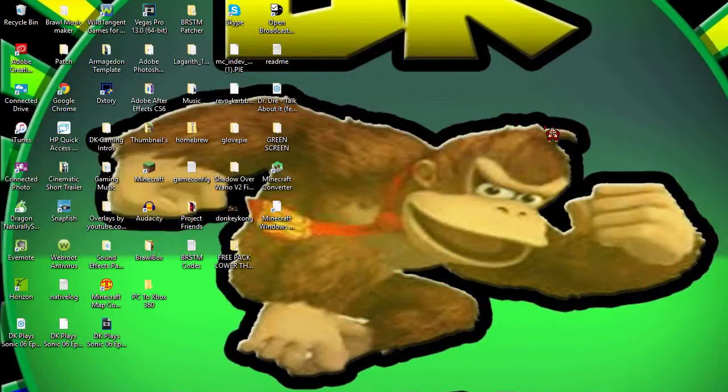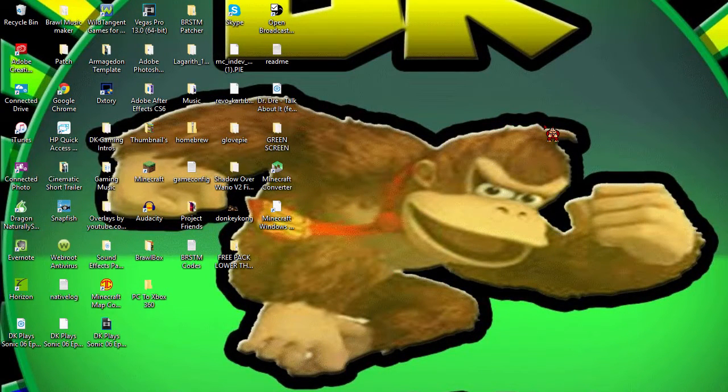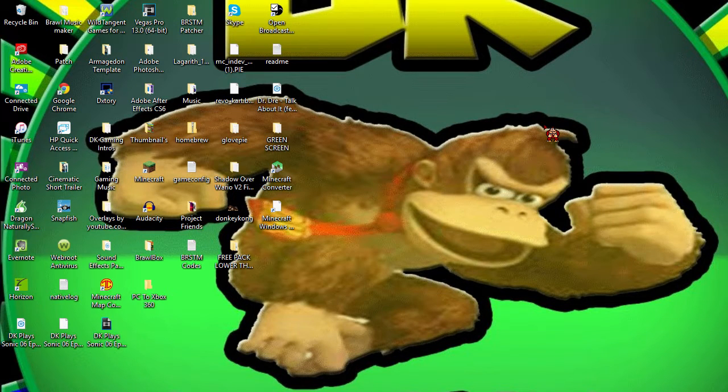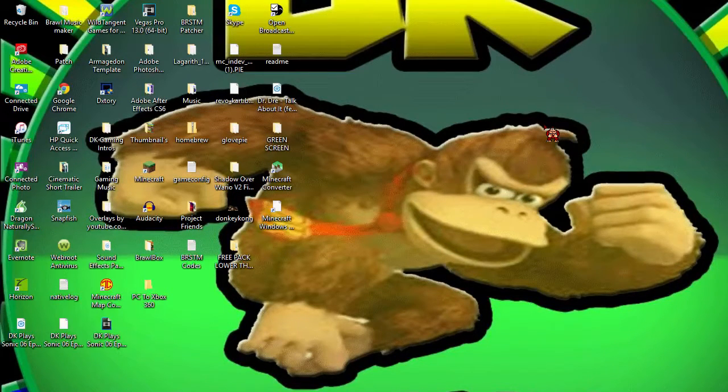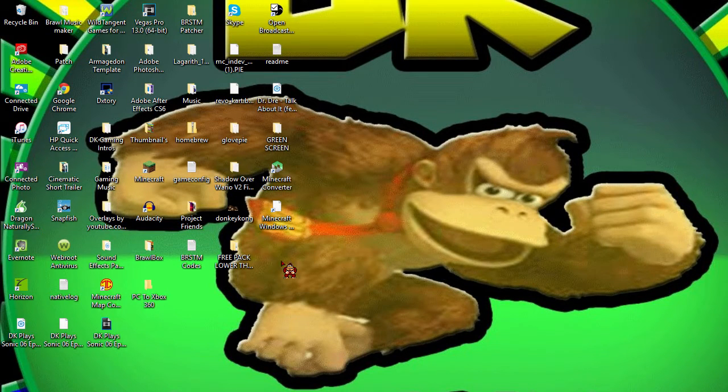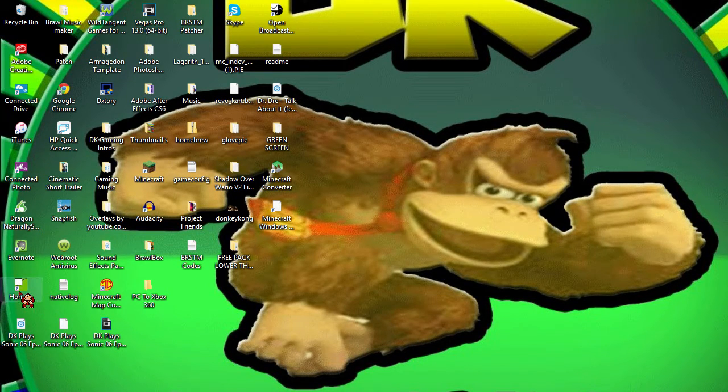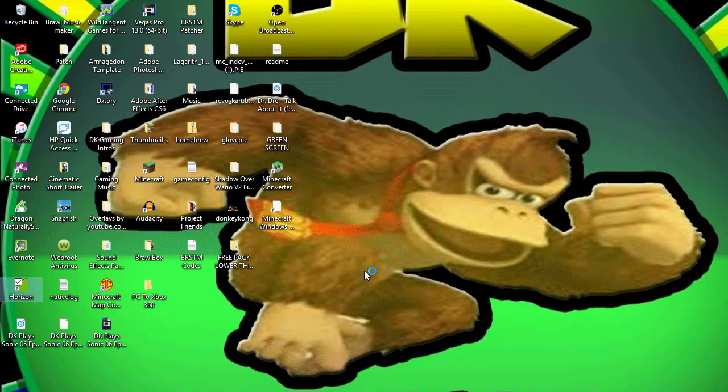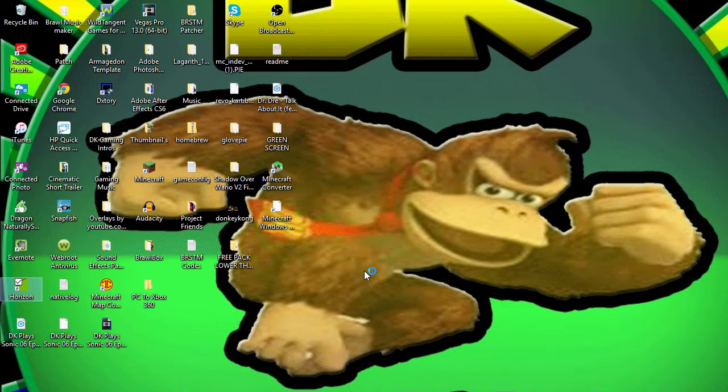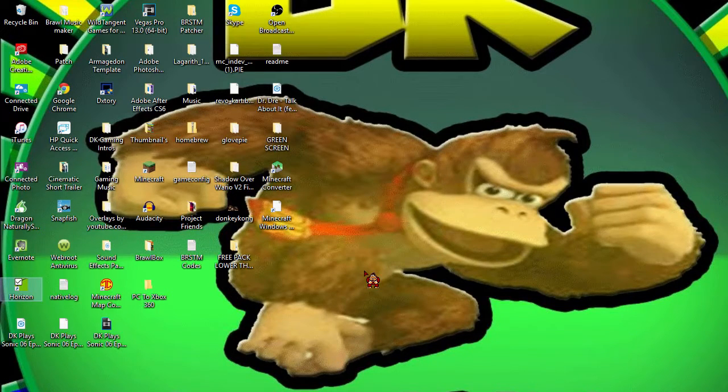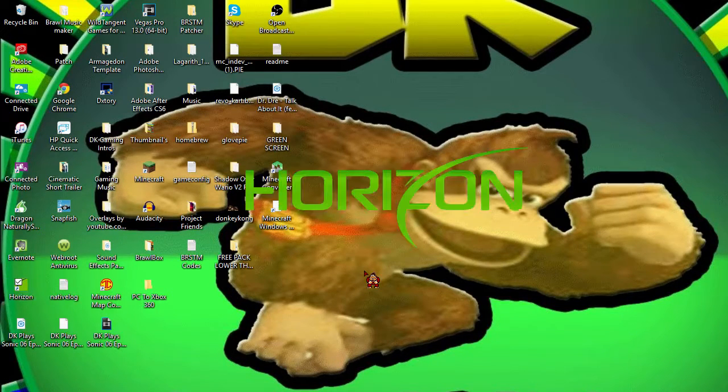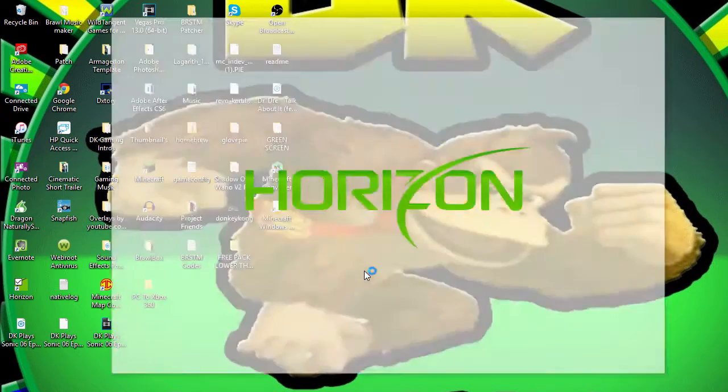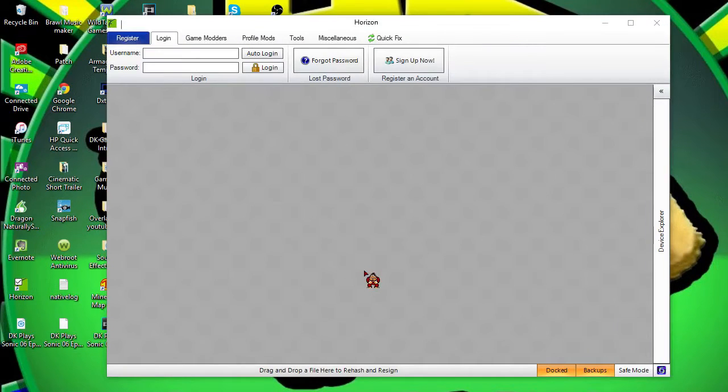Okay, so now we are on the PC and I'm getting ready to show you the second part of what you guys should do. First step, you want to open up Horizon. If you have Horizon, that's good because then you're on the right track. It's going to take a while because I just got done recording Sonic 06, which is going to be coming out soon.